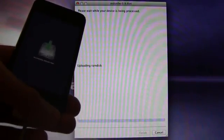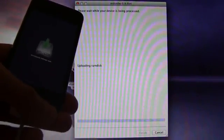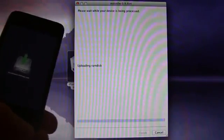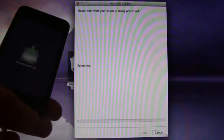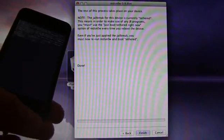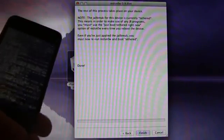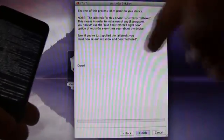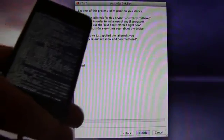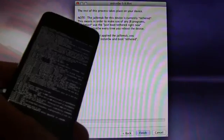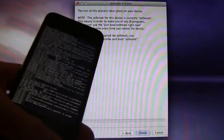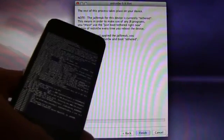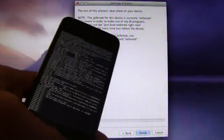Alright, here we go, it's downloading the jailbreak data now. Okay, now it says the rest of the process will take place on your device. Now it's just running through the LimeRain exploit.